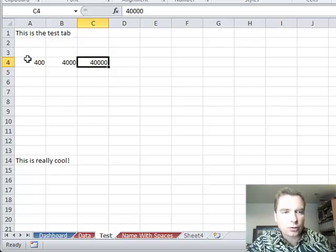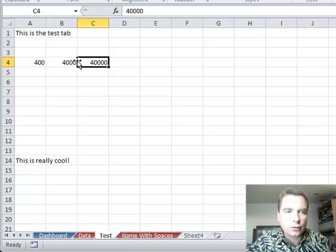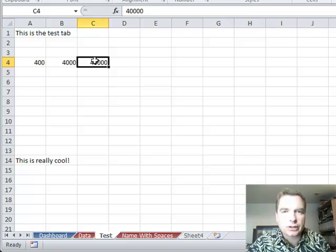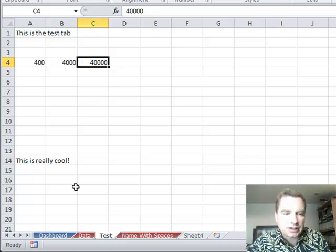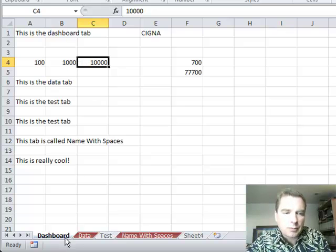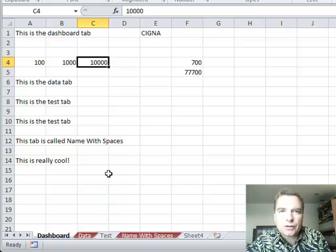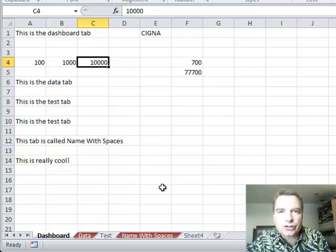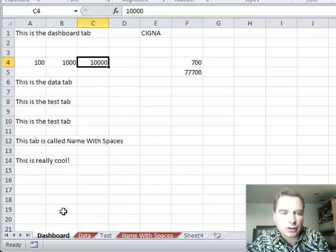Same thing in test, only with fours: 400, 4,000, and 40,000 in A, B, and C4. Back to the idea of if you have budgets, locations, regions, doctors, or whatever on each of these tabs,